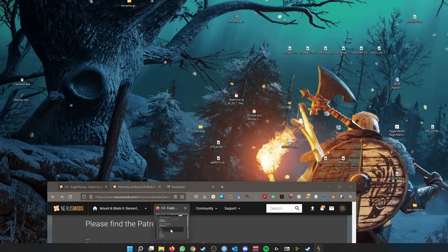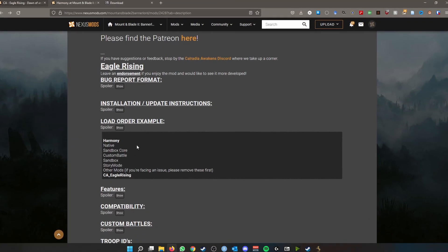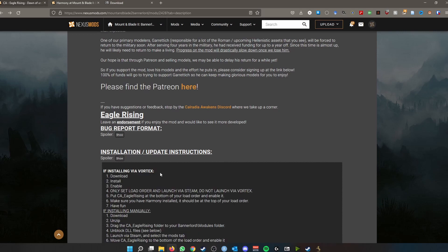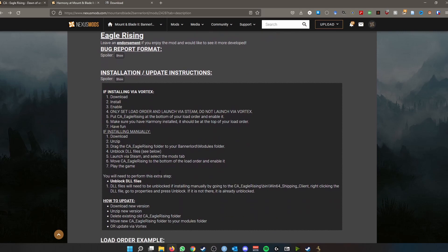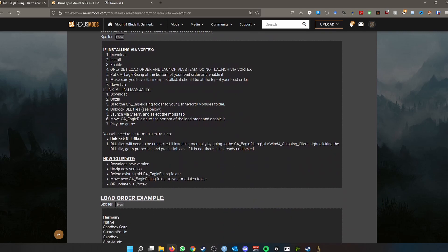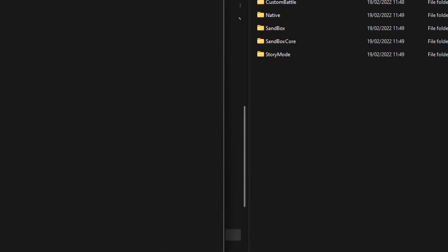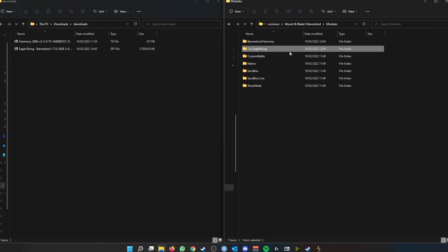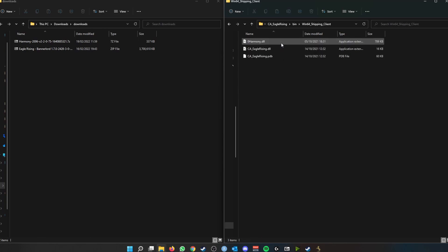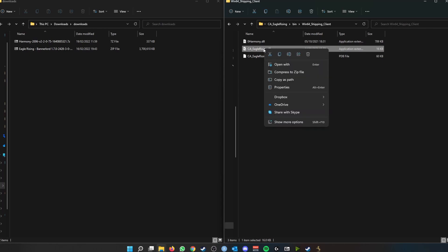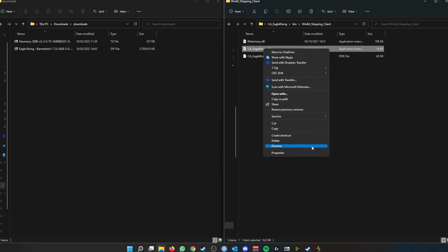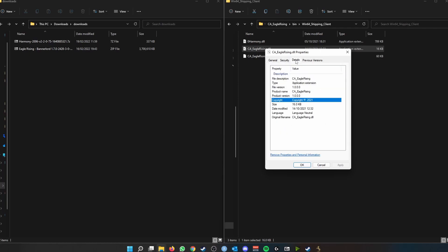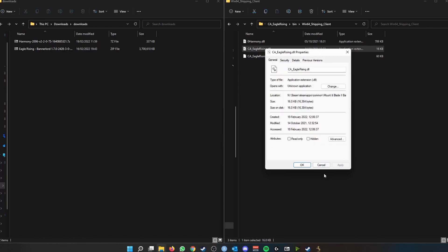So you can see here that this mod is quite detailed in the instructions. It does give you some installation instructions. So we installed manually, so as you can see, step four here says unblock DLL files. Right, so if we wanted to do that, if we had to do that rather, we would go into the mod, go into the bin, go into the Win64_Shipping_Client, and you'll see all these DLL files. For instance, we'd have to right-click on them, go to more options, properties, and then there would be an option here to unblock the DLL file or unblocked file.